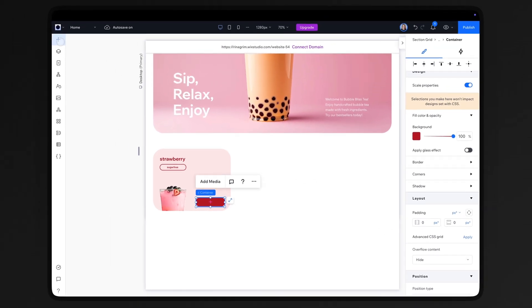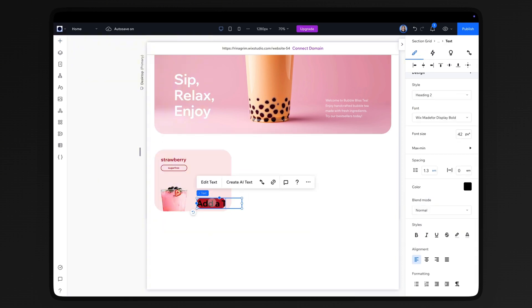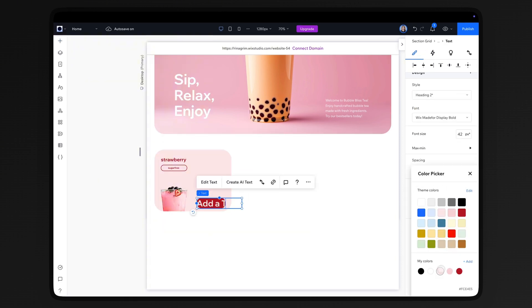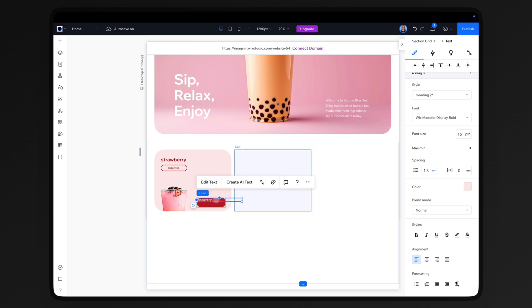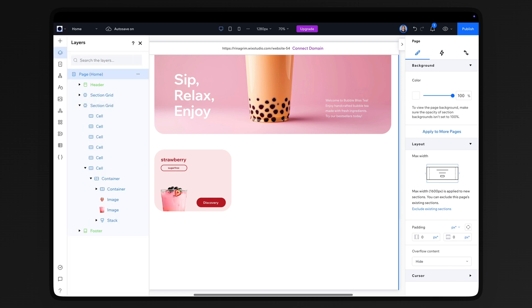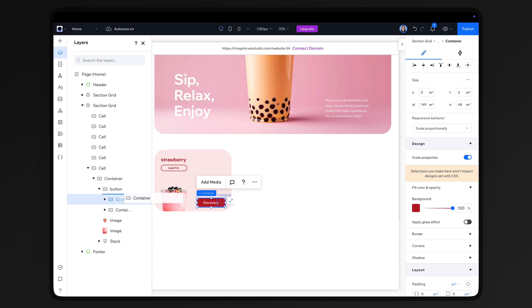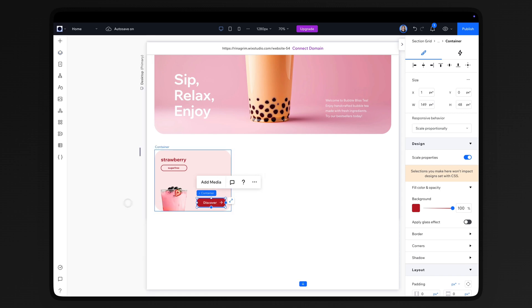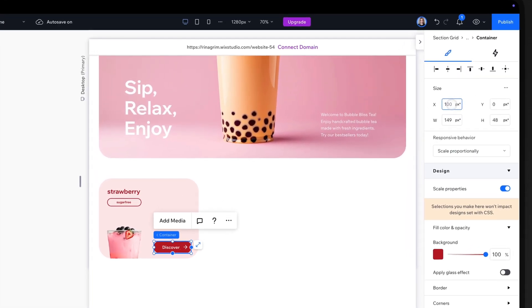Add a title, adjust it, and replace the text. Go to Layers and rename the button container for convenience. Rename the default container as well and adjust its size.